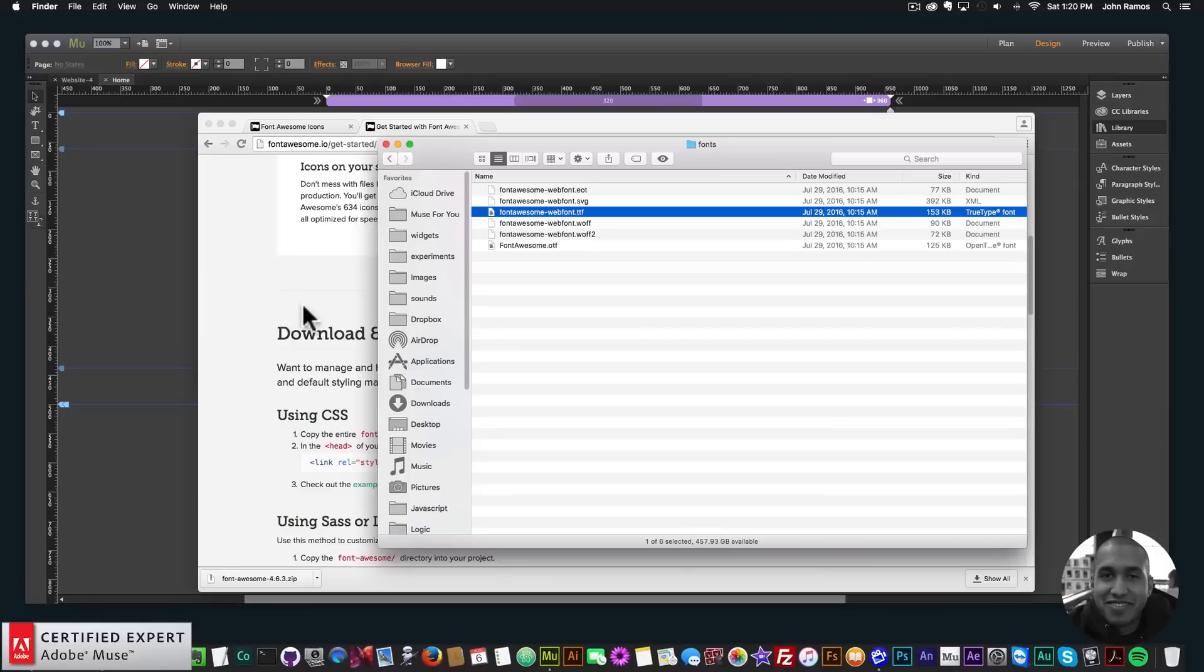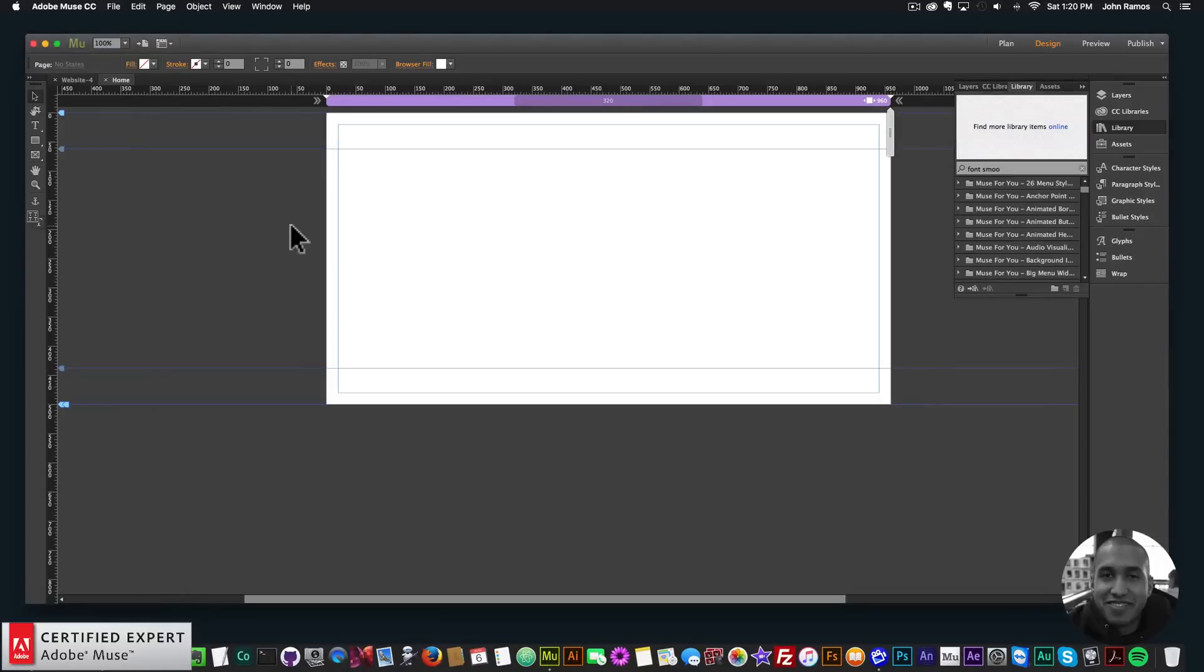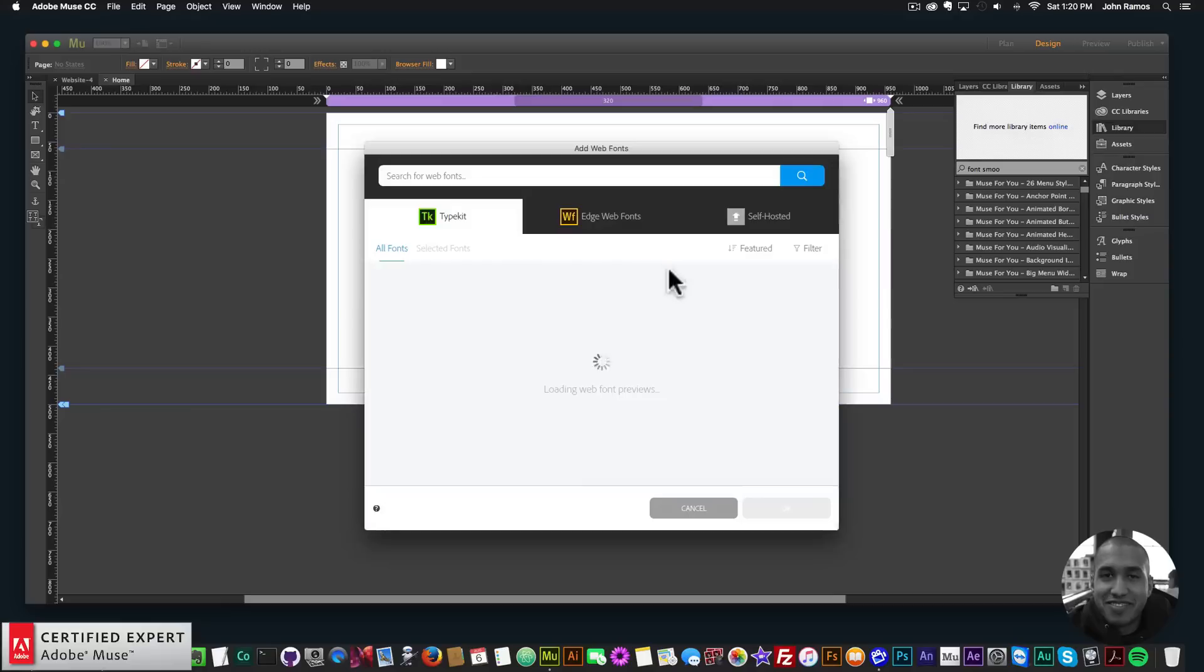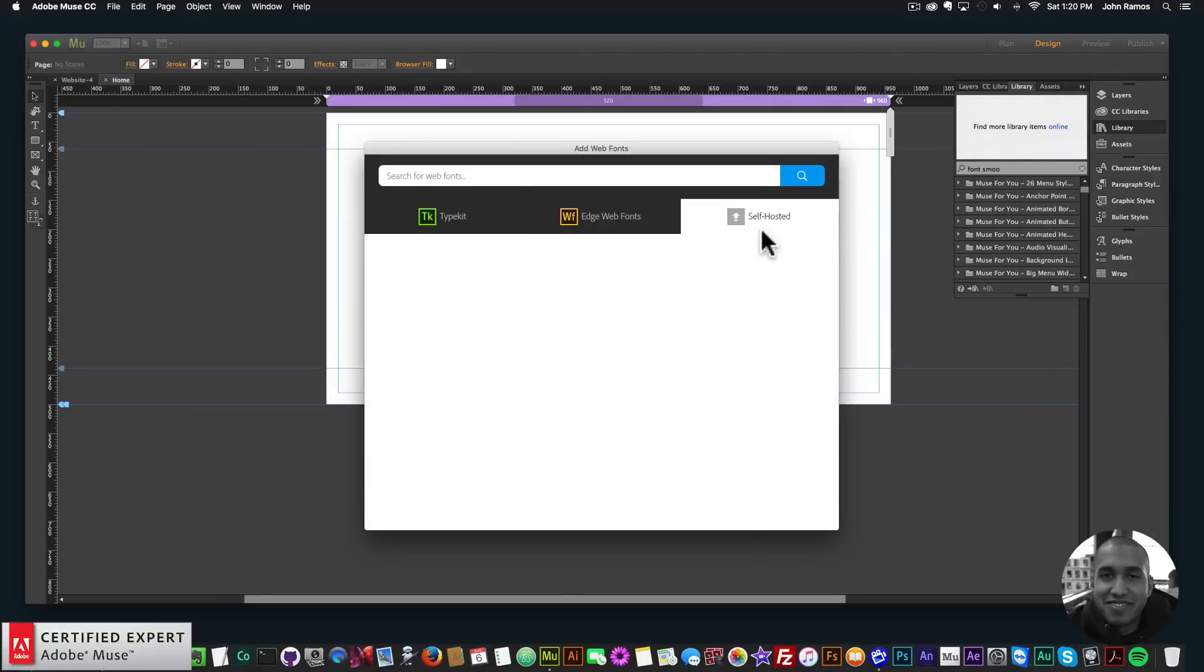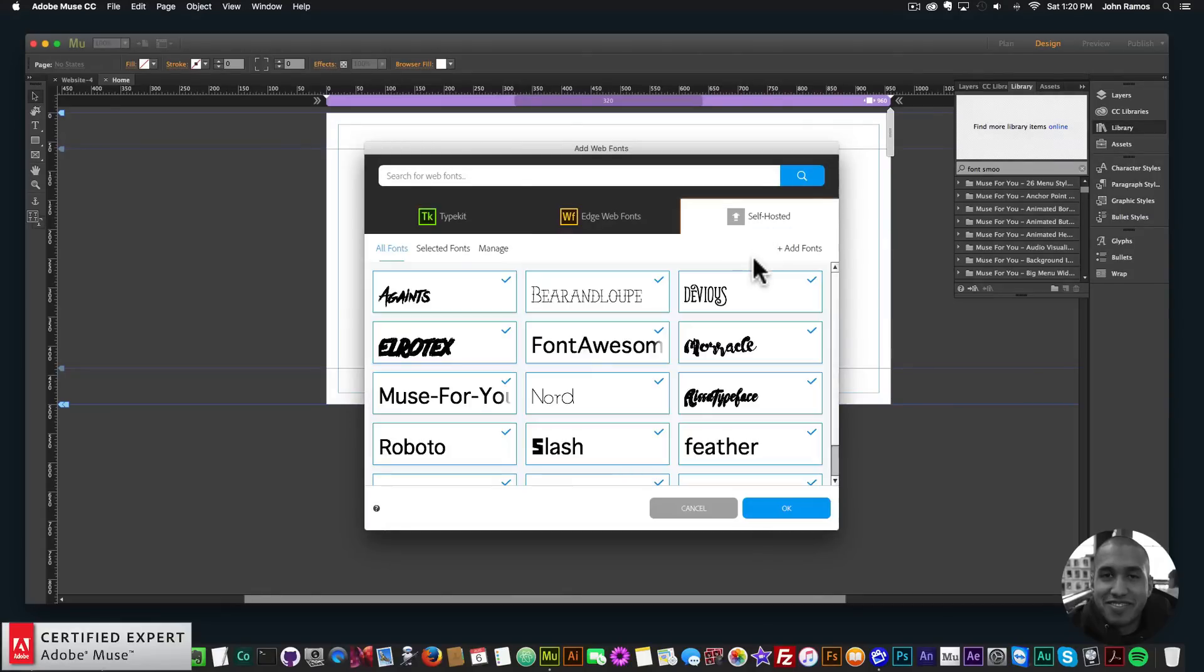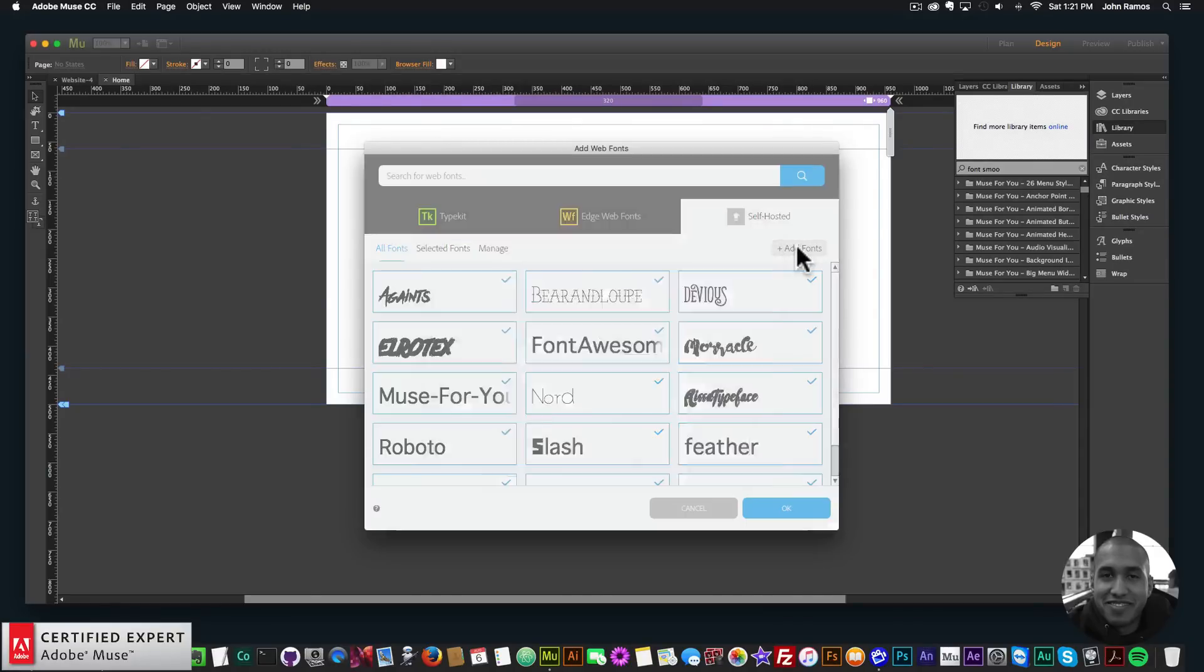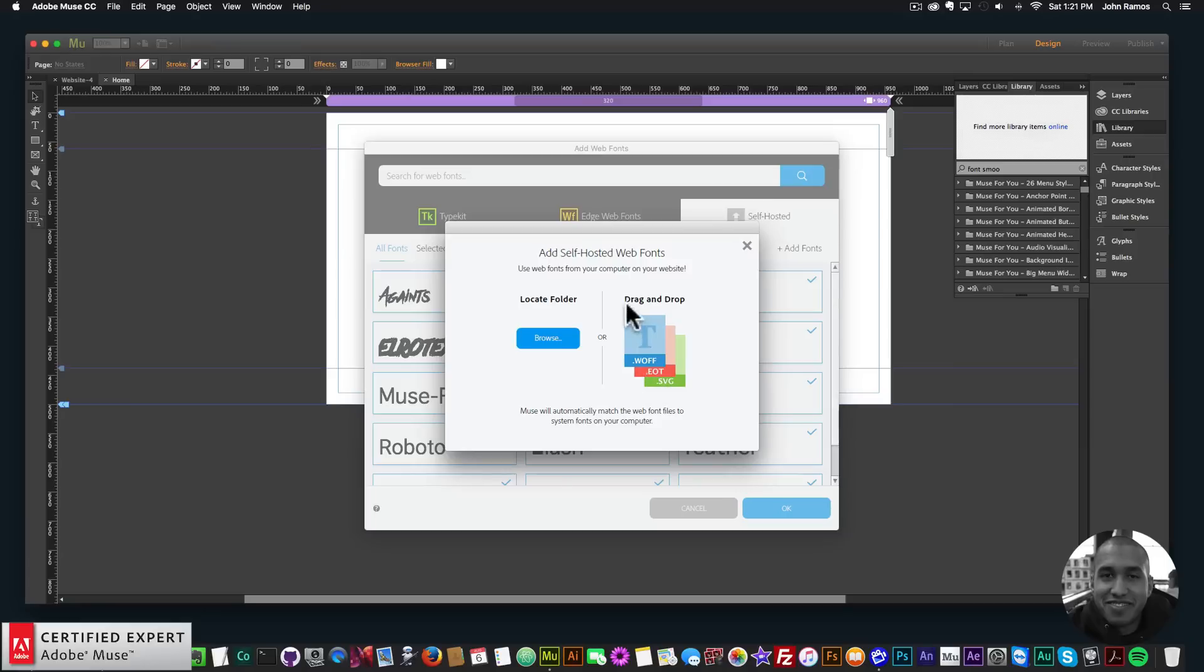Okay, so the next thing we need to do is go into Adobe Muse. And then we need to go to file and add remove web fonts here. And then we want to click on self hosted. And here I'll click on add fonts. So underneath self hosted, there's this plus symbol that says add fonts next to it. So I'll click add fonts.